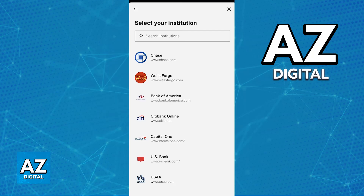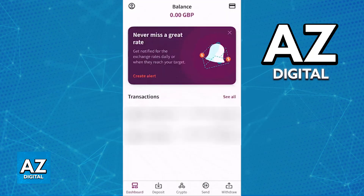This is because you cannot directly transfer money between them. What you have to do is transfer the money to a bank account and then transfer the money from the bank account into the opposite payment platform. So for example, in this video, I'm going to teach you how to transfer money from CashApp to a bank account and then from the bank account to Skrill.